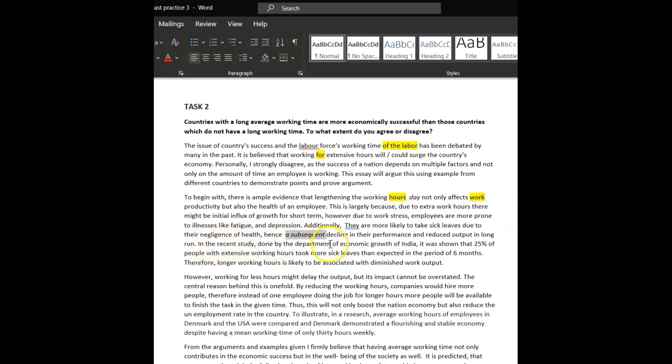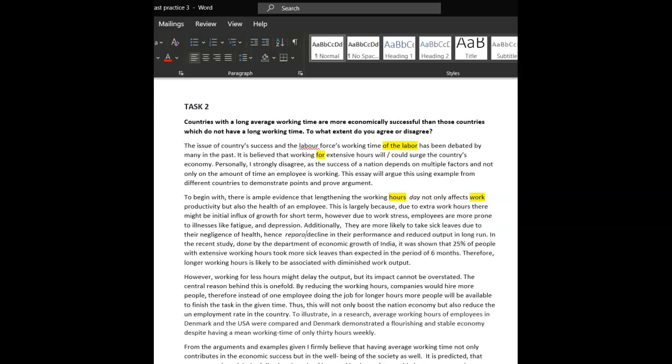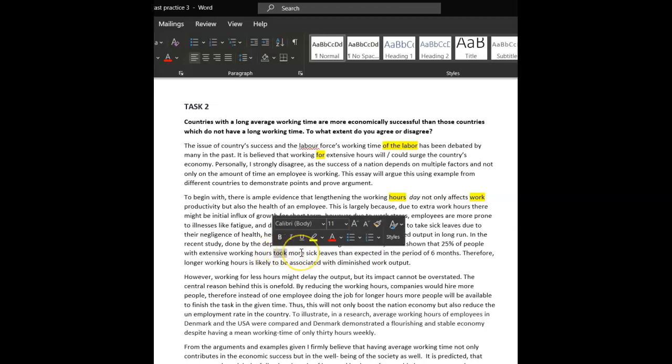In a recent study, somebody, yep, I would say capital letters, capital, capital, capital letters, because it's a proper department. It will show that 25% of people, people who, so, people who, all right, people with extensive working hours, took more sick leave than expected in a six-month period. It feels a bit long, this. I'm just wondering if we can clean it up a bit. Maybe reported. Sorry, I'm just trying to think if we could take out this word took. Demanded more sick leave than expected. Maybe that would be better.